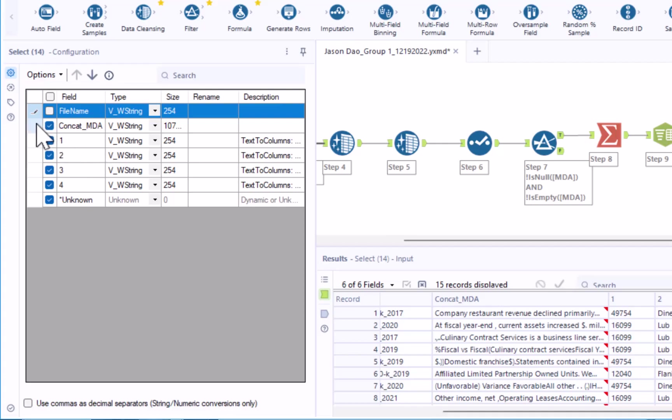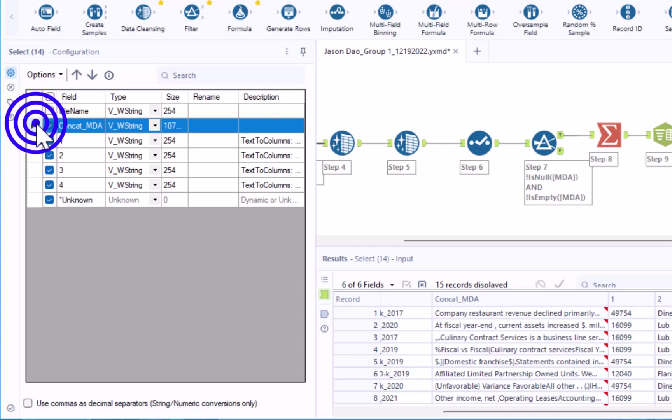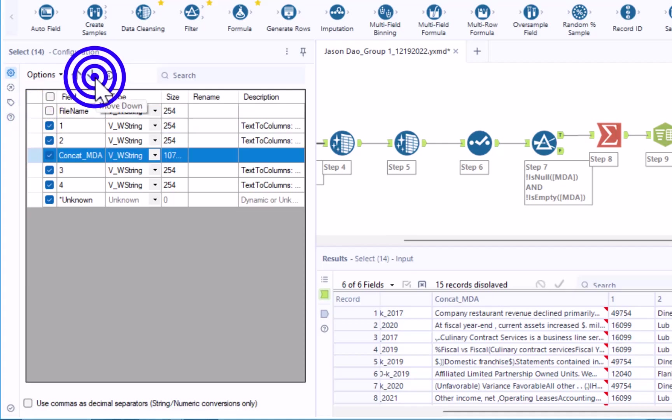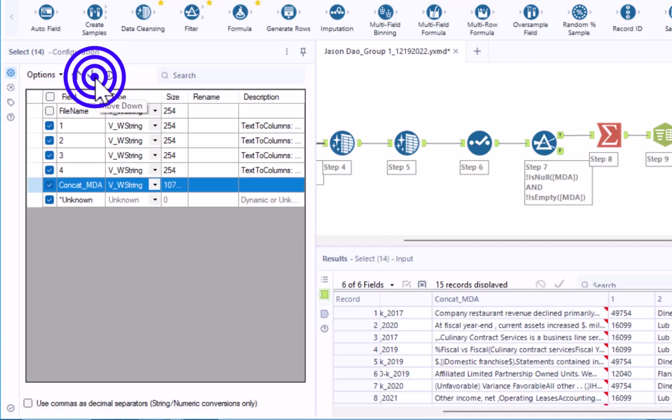Let's reorder the columns so that the relevant identifying information, such as fields 1 through 4, come before the data of interest by highlighting the MVNA field and clicking on the down arrow until it comes after field 4.